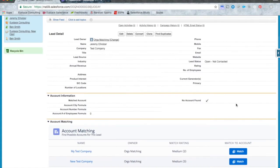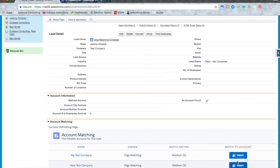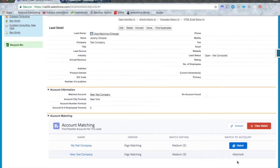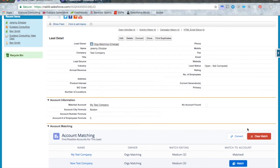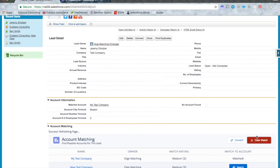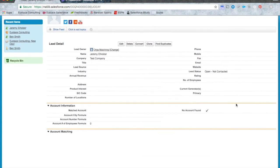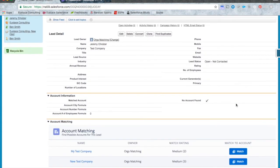So you entered a lead and the top result returned didn't end up being the one you want? Click the match button next to an account and the match account field will update. Alternatively, click the clear match button and the match account field will clear completely.